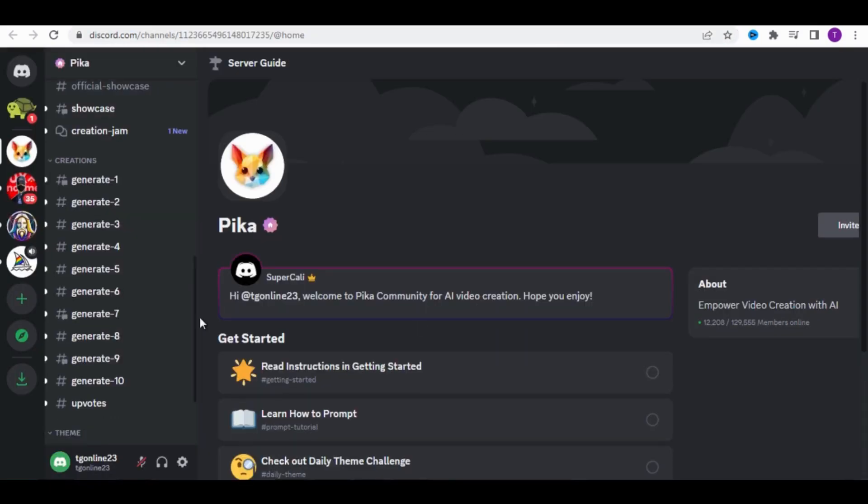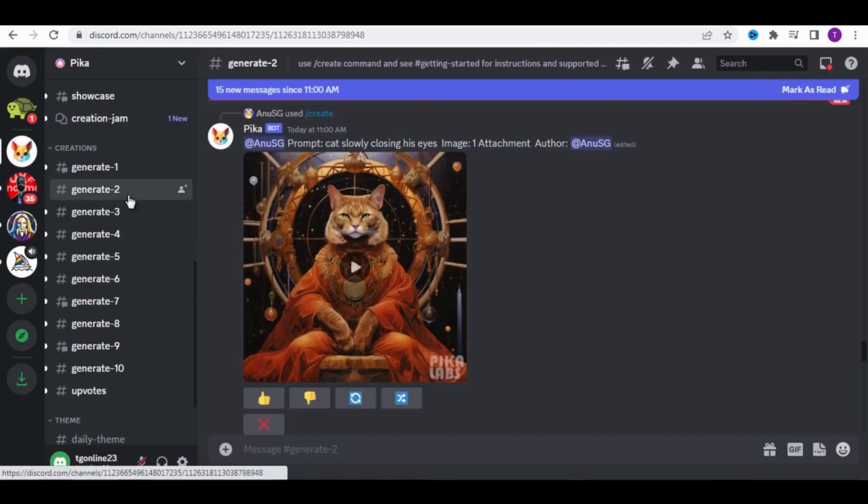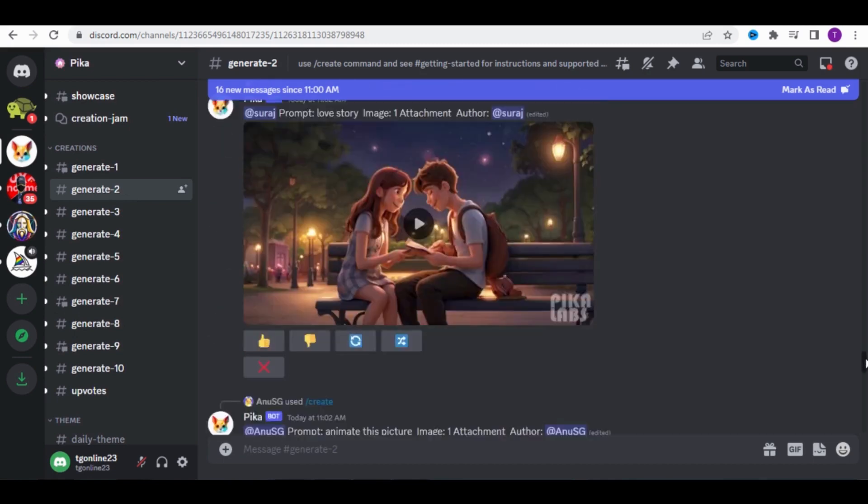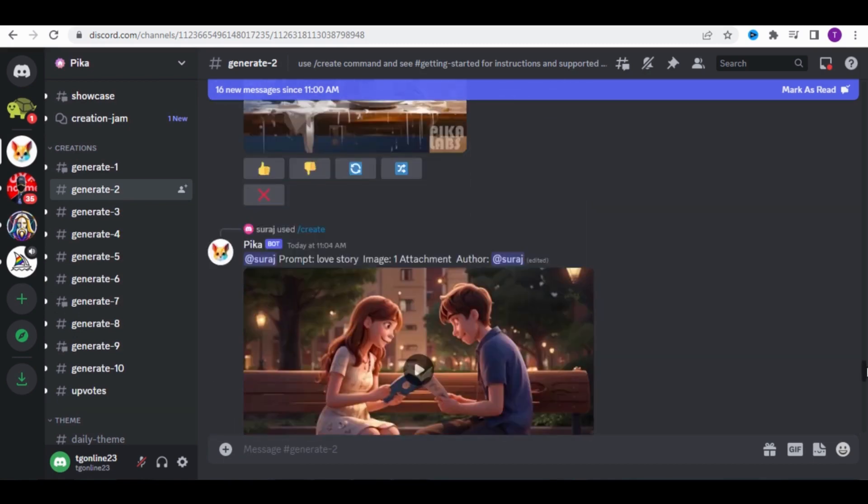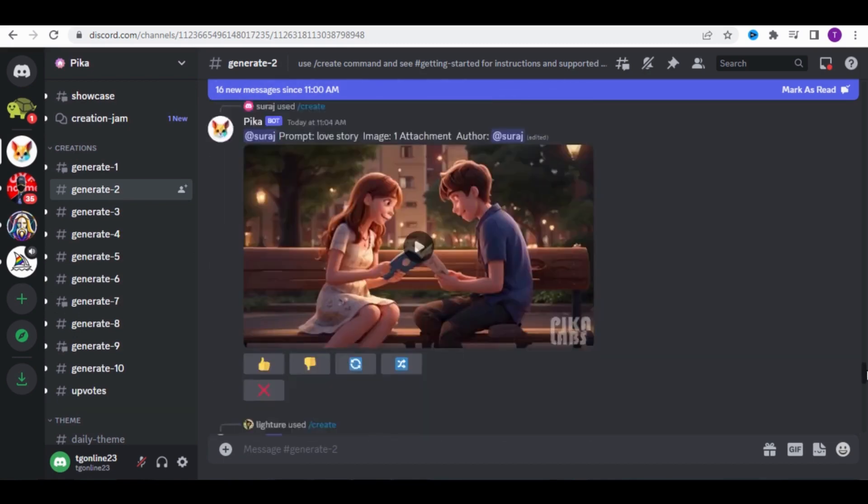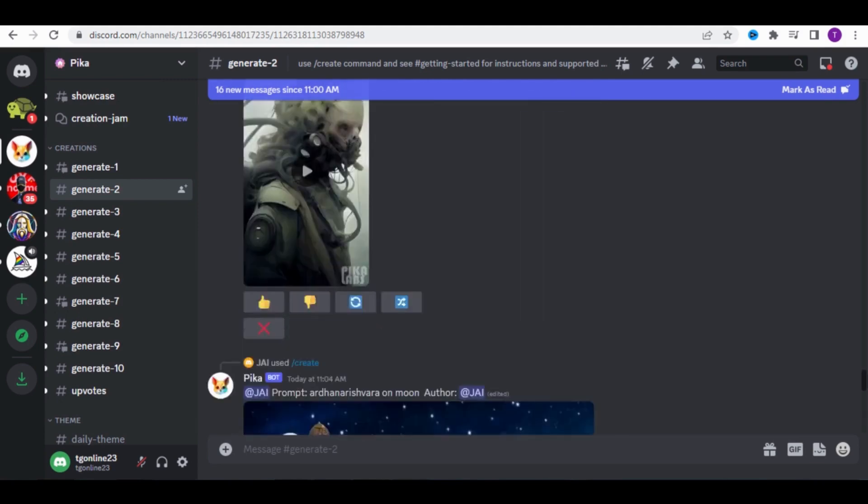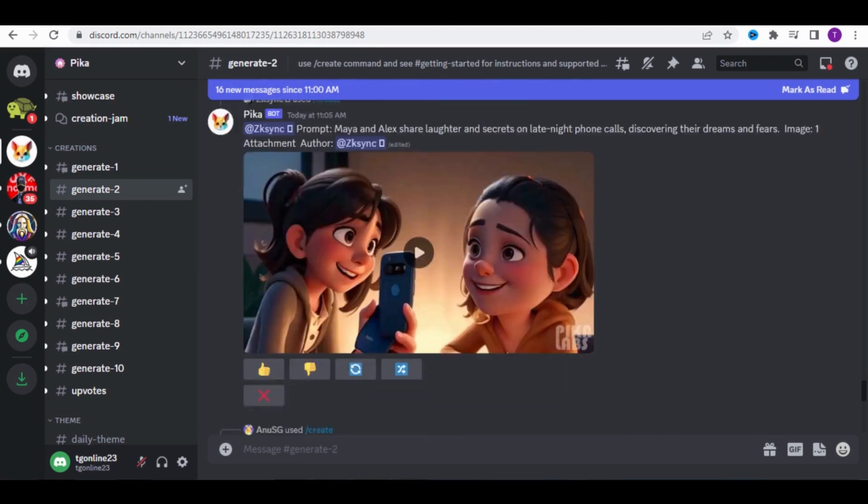Scroll down and you can choose any Generate option. For me, I'll go with Generate 2. What you're seeing are examples of videos created by other people like you. You can get ideas for making your own videos.